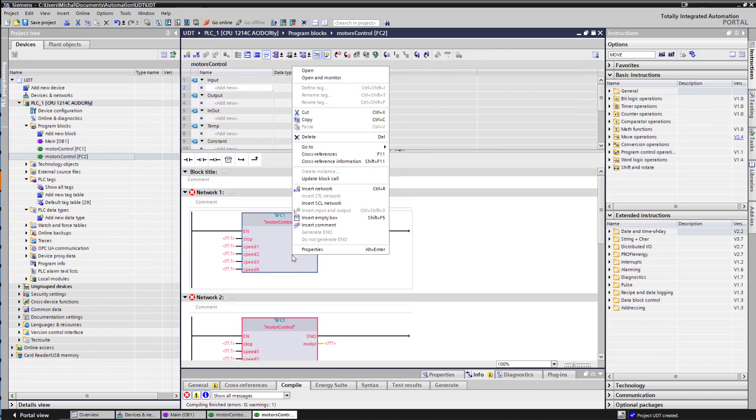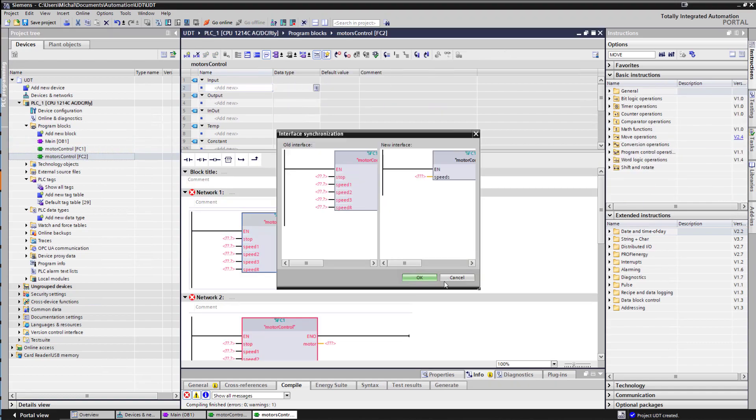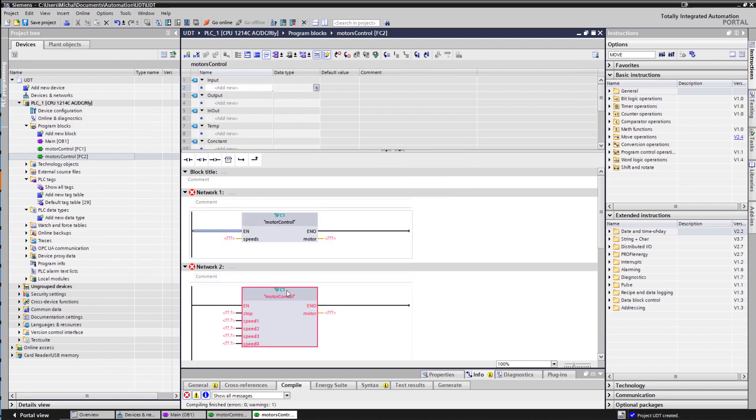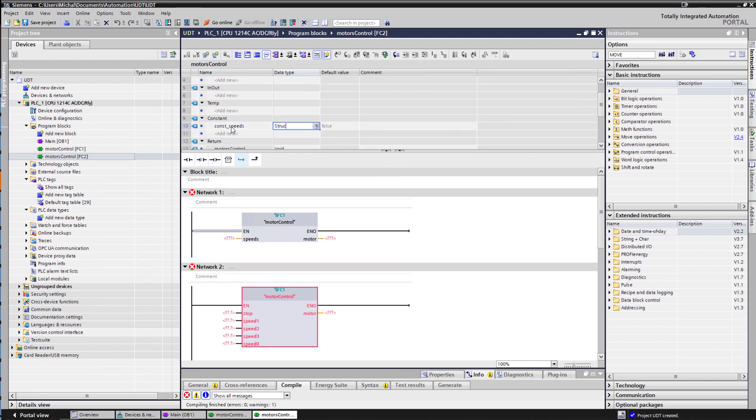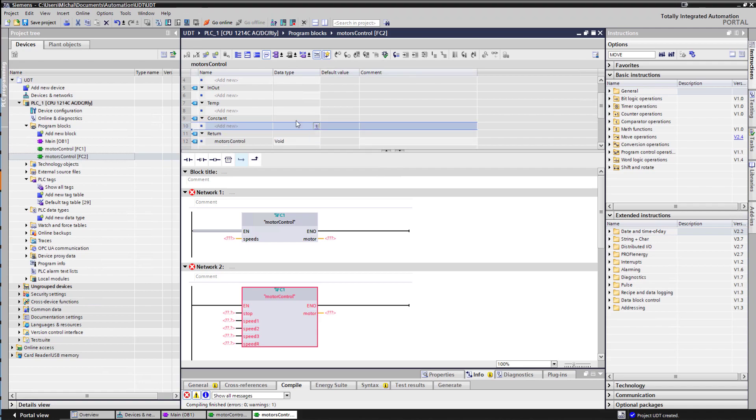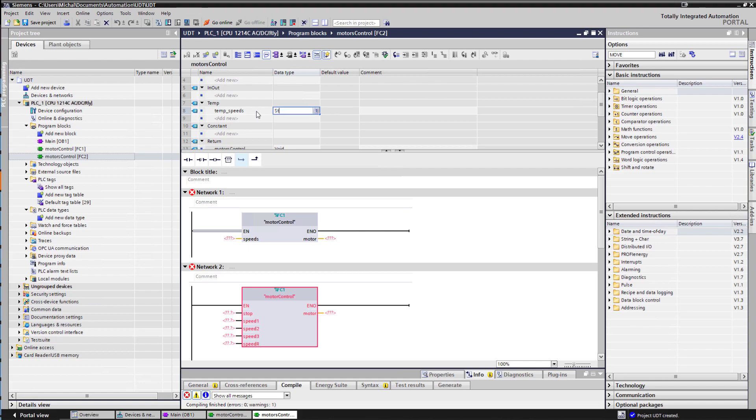So if I go back to my block, if I update the block call rather than having five different inputs it only has one input of speed and then if I have a constant here for example, constant speed that's a structure, sorry it can't be a struct here, I don't think it can't be a struct here, it can't, okay.